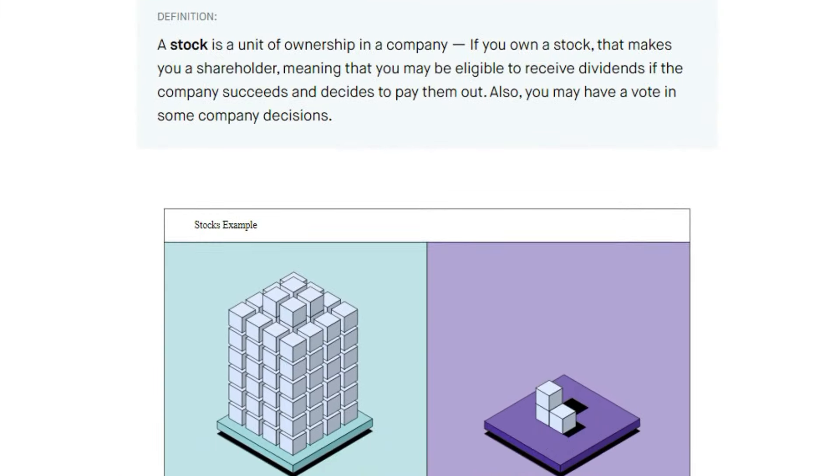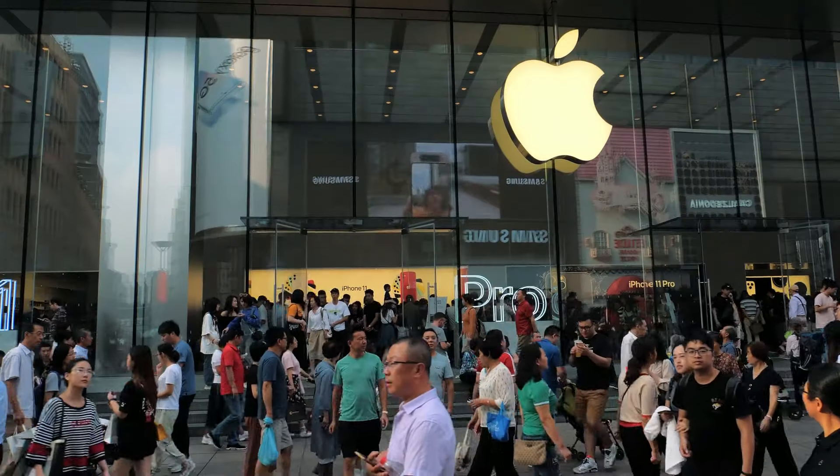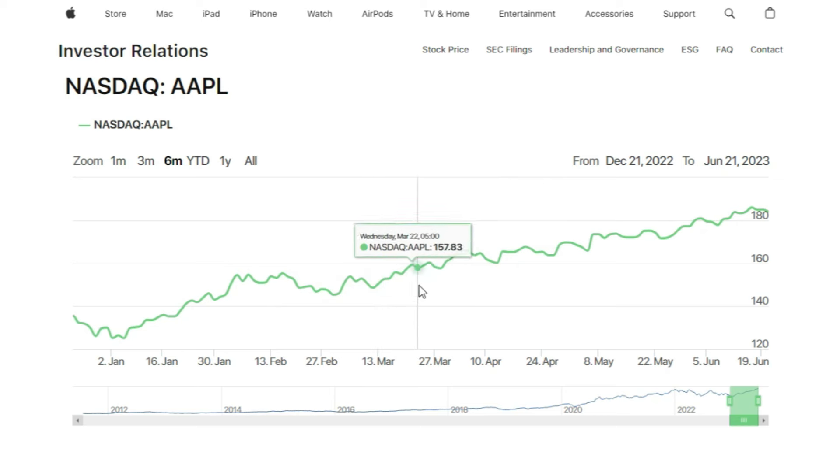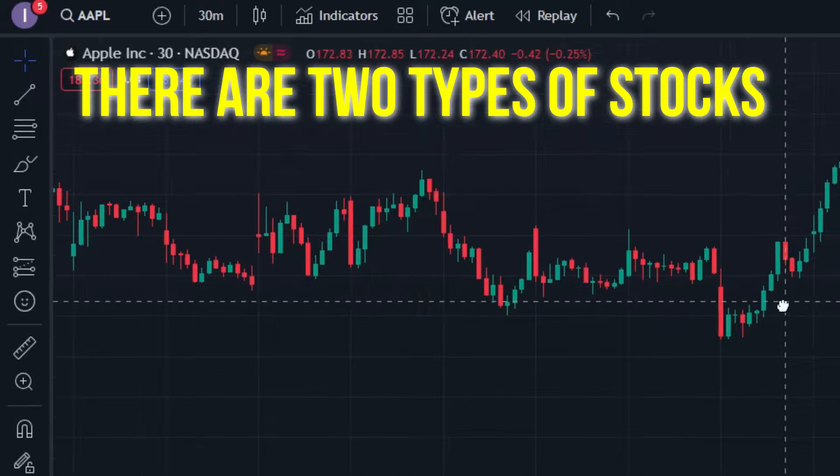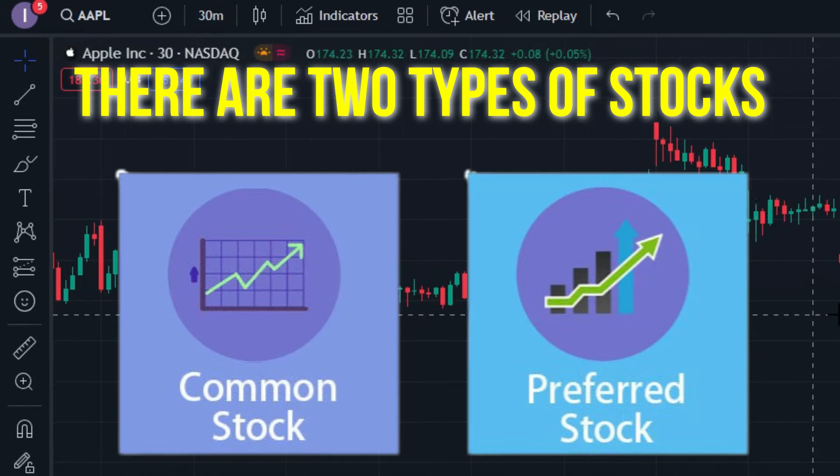Owning a stock means owning a piece of the company. As the company's value increases, the stock price goes up. There are two types of stocks: common and preferred.